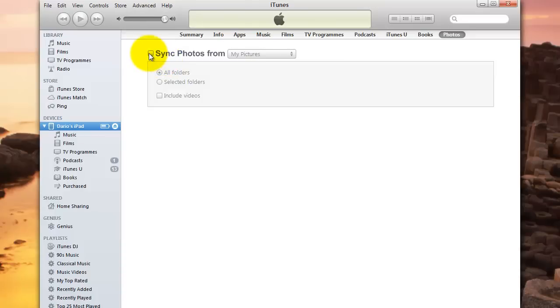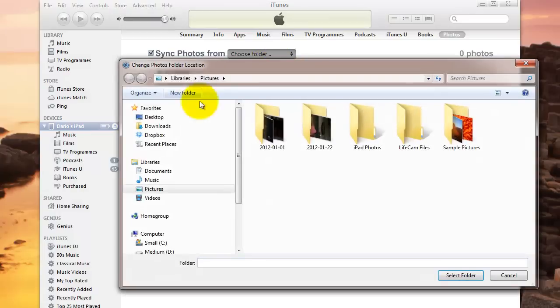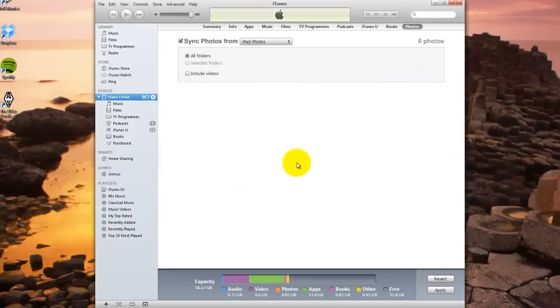You tick the box, Sync Photos From, and from the dropdown list, it's already selected the My Pictures folder, which if you want to select everything, you can. I personally would rather go Choose Folder, and then iPad Photos. Select that folder. Then click Apply down the bottom.